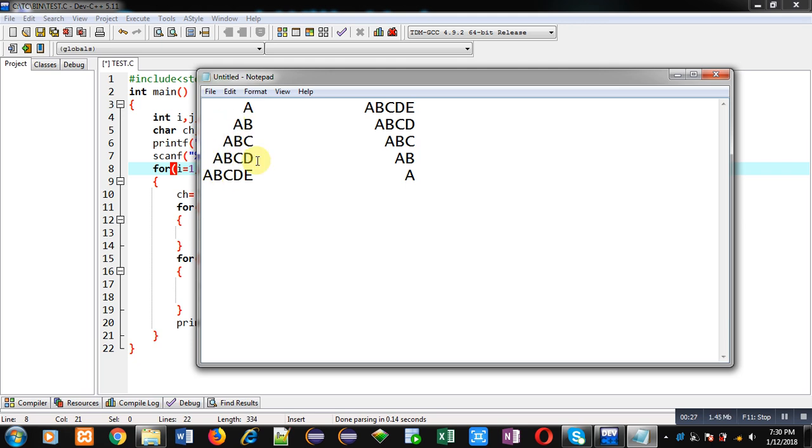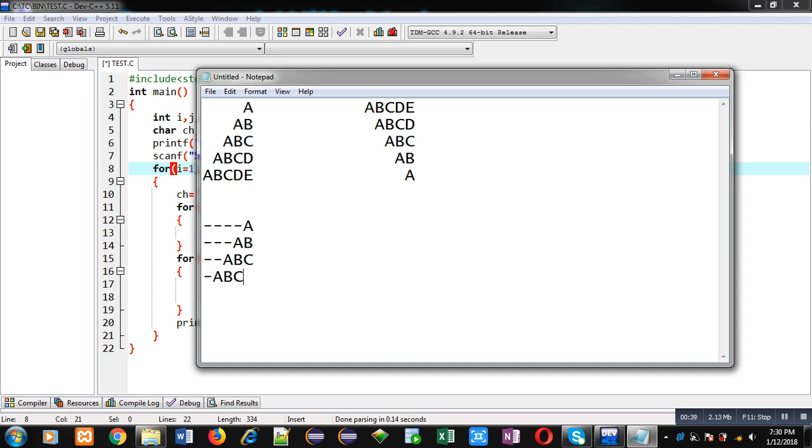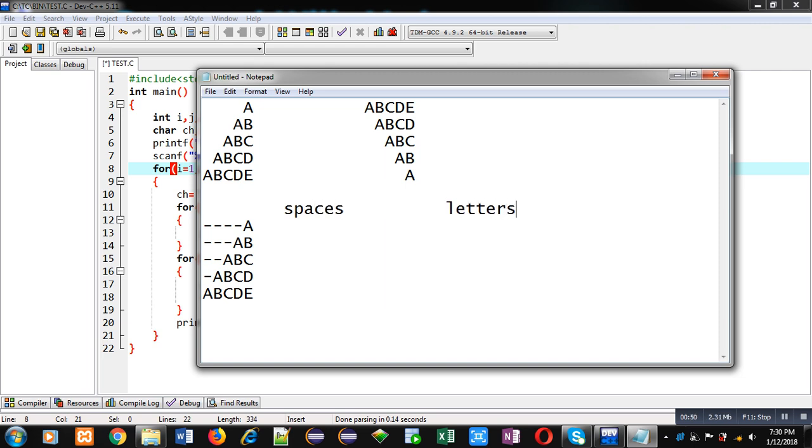Here you can see I am placing hyphen in place of space so that you can understand how much space is required before printing the letter. If we write down the analysis: in first row total four number of spaces and one letter is required, then in second row three spaces and two letters.